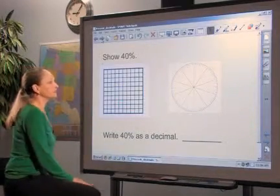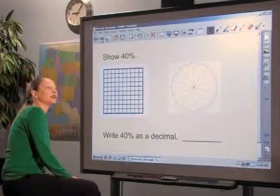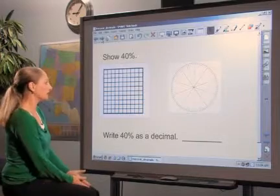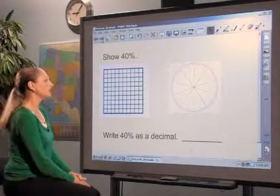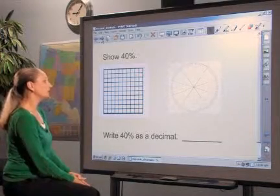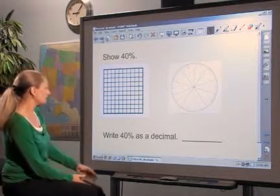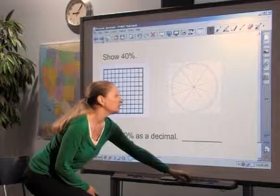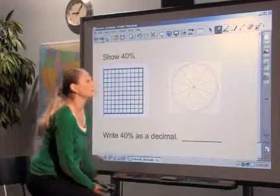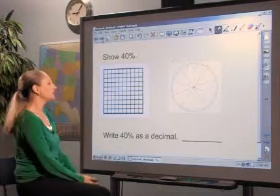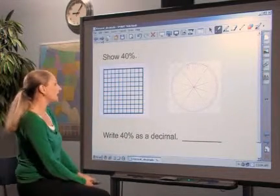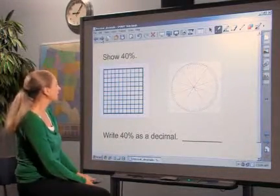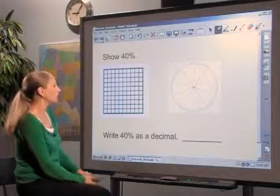Students can complete simple comparison activities using these two models, such as shading equivalent percents and decimals on each model, or using multiple copies of each model to shade a variety of percents and decimals and comparing and ordering them.